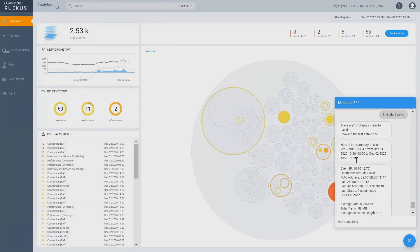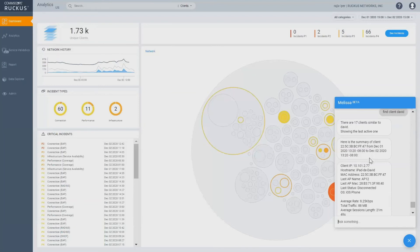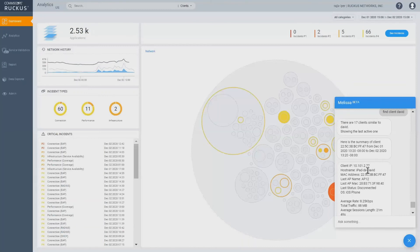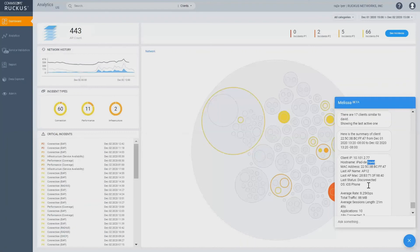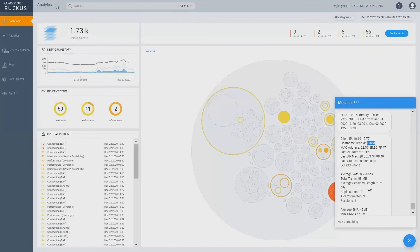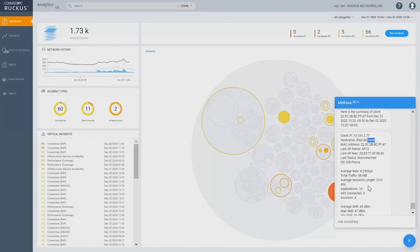Here is the summary of the client. I got the MAC address and I got the connection duration, the client IP. Now the match is coming out of the host name, which has got dash David in the host name. There is MAC address, last AP name it was connected to. That's impressive. It's also got the last AP MAC.